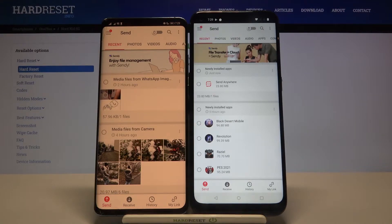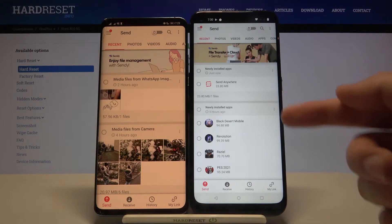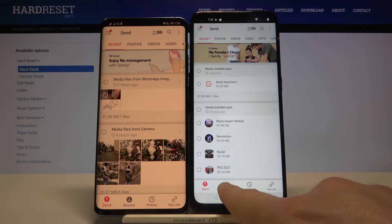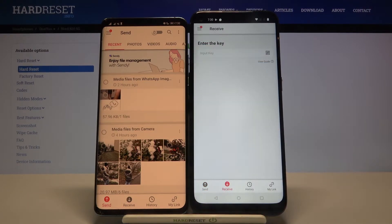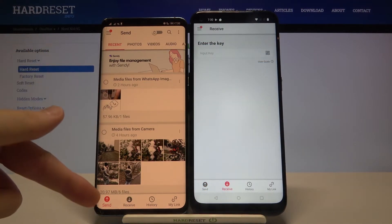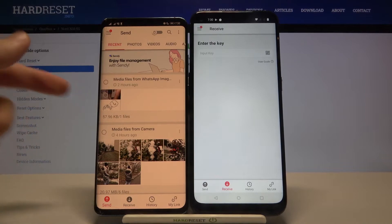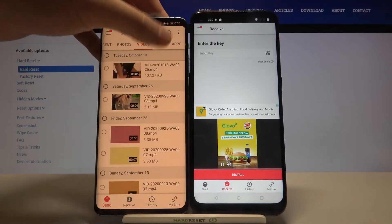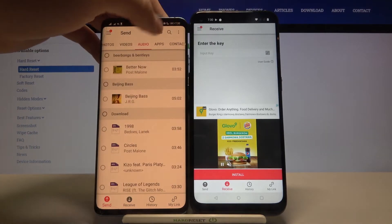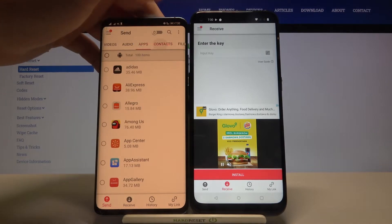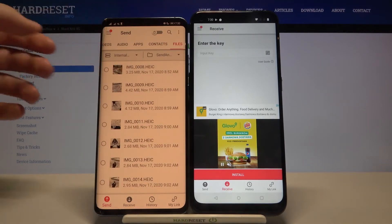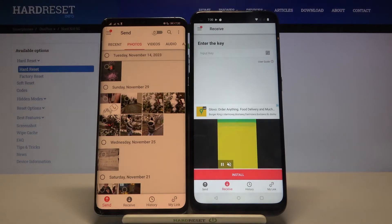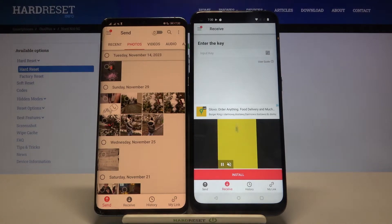As you can see, on our Nord we have to switch from Send to Receive, and on the second device we stay on Send. We can send photos, videos, audio, apps, contacts, and other files. But this is just an example, so I'm going to focus on photos.